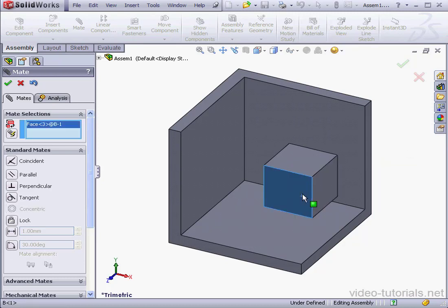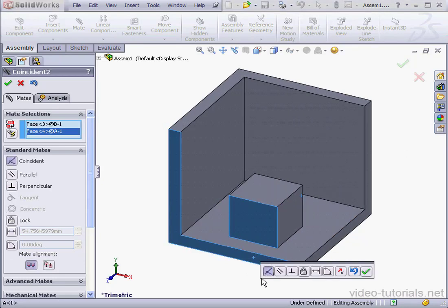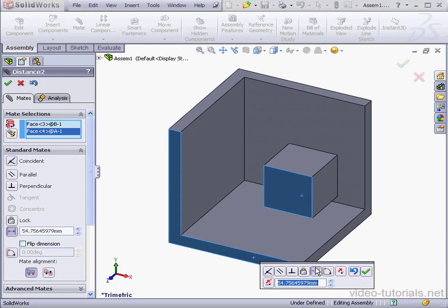Let's establish a second distance Mate. Select a face, a second face. 20mm again. Tab.